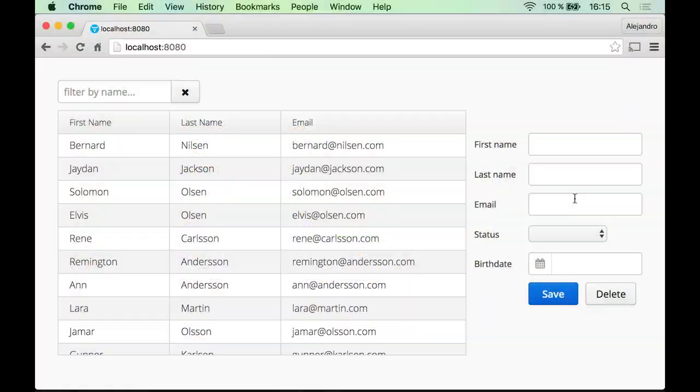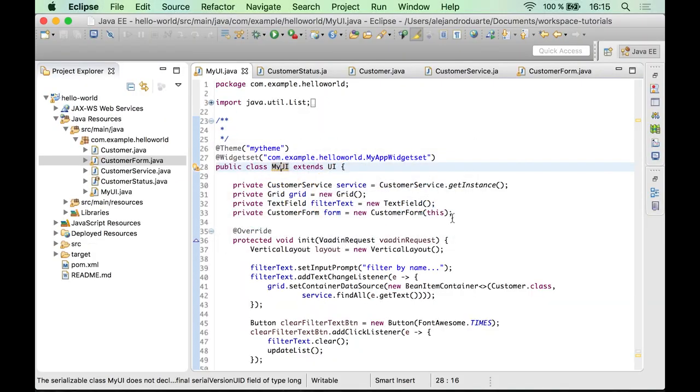In this step of the tutorial, I'm going to show you how to connect the form we created in the previous step to the grid. First thing we want to do is to make sure this form is invisible by default.